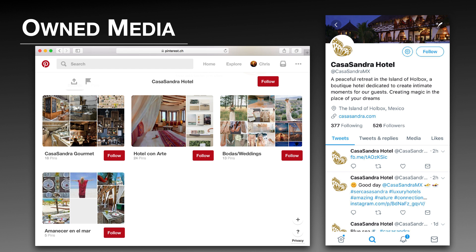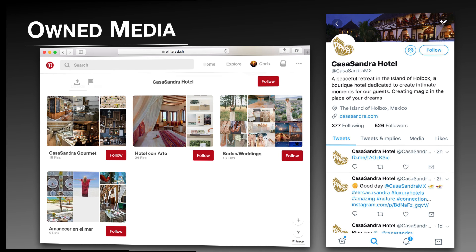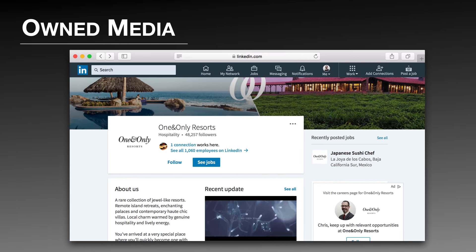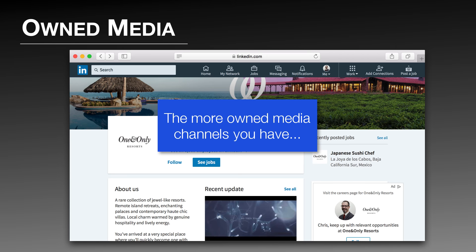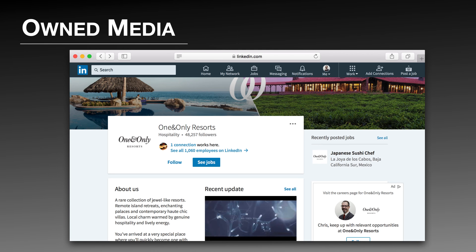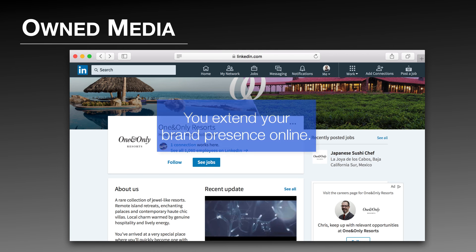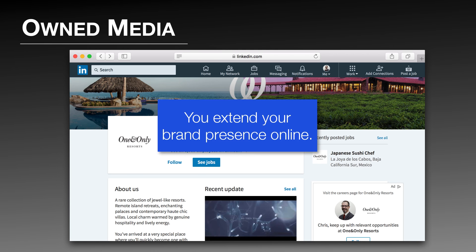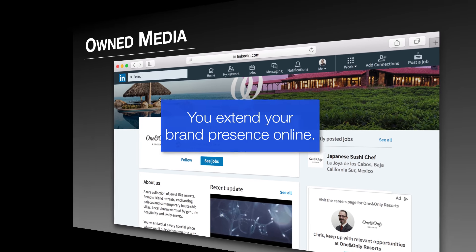For example, Pinterest or Twitter accounts are owned media channels of the Cassandra Hotel. A company's LinkedIn account is also an owned media channel. The more owned media channels you have, the more chances you have to extend your brand presence in the digital sphere.